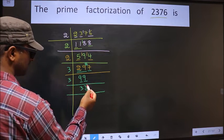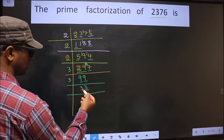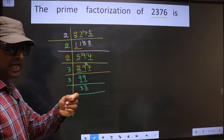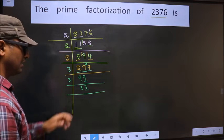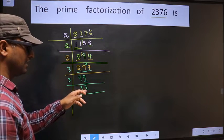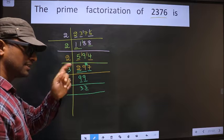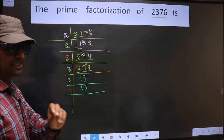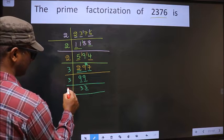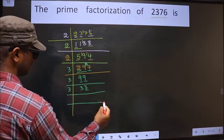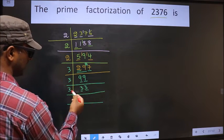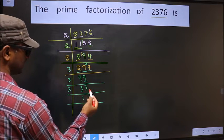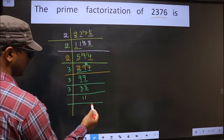Now here the last digit is 3, not even, so this is not divisible by 2. To check divisibility by 3, we add the digits: 3 plus 3 equals 6. Is 6 divisible by 3? Yes, so this number is also divisible by 3. So we take 3 here. The first number is 3; when do we get 3 in the 3 table — 3×1=3. The other number is 3; when do we get 3 in the 3 table — 3×1=3.